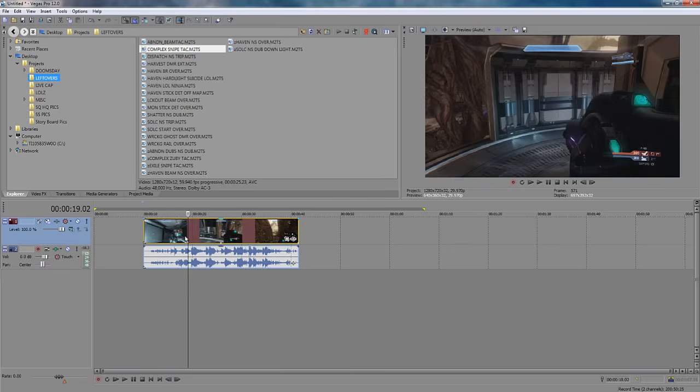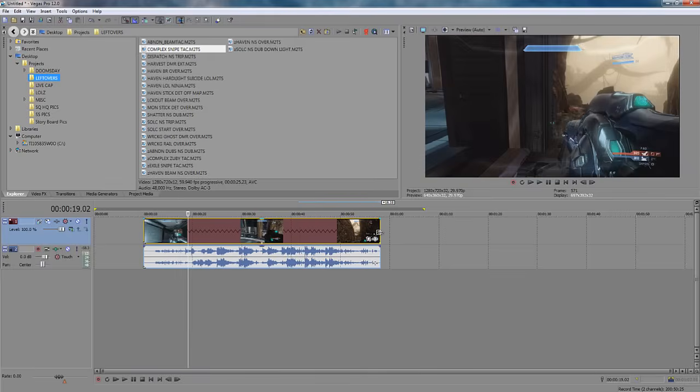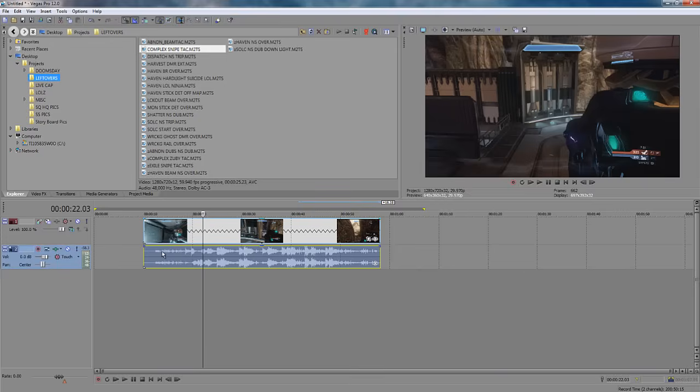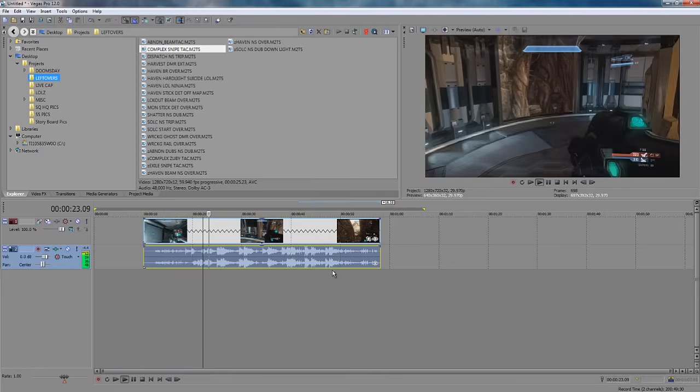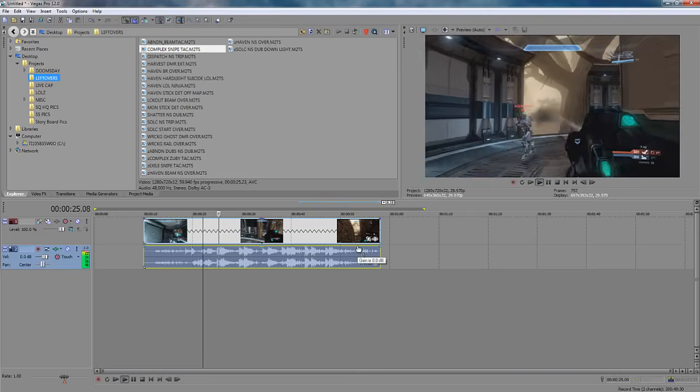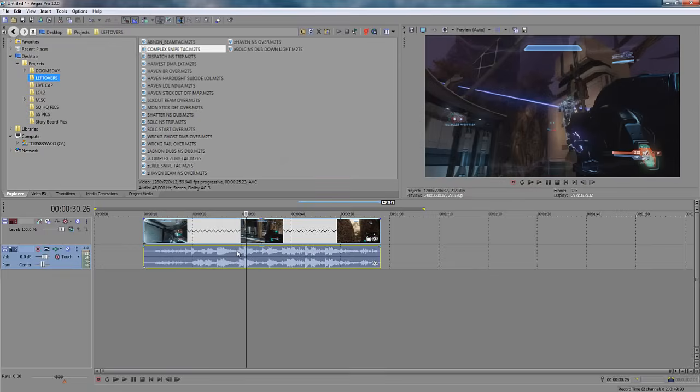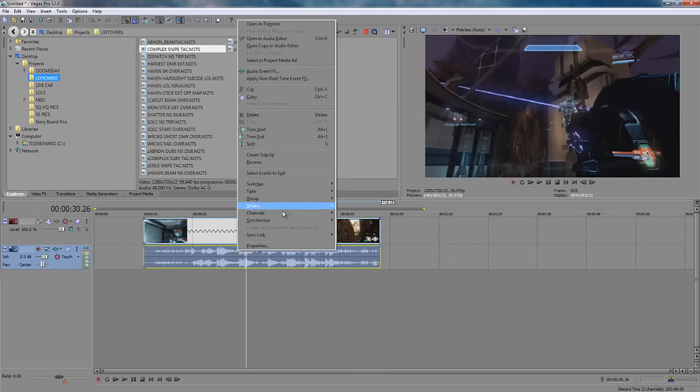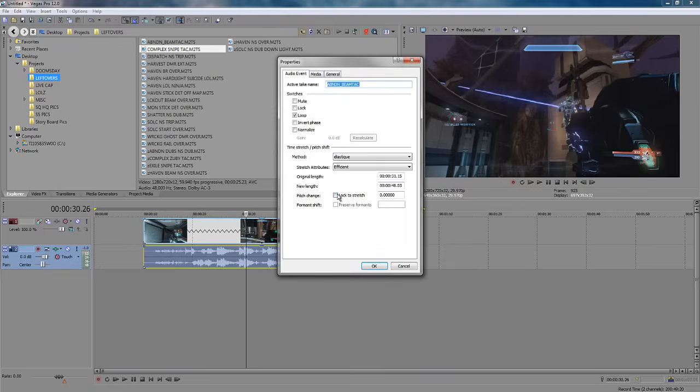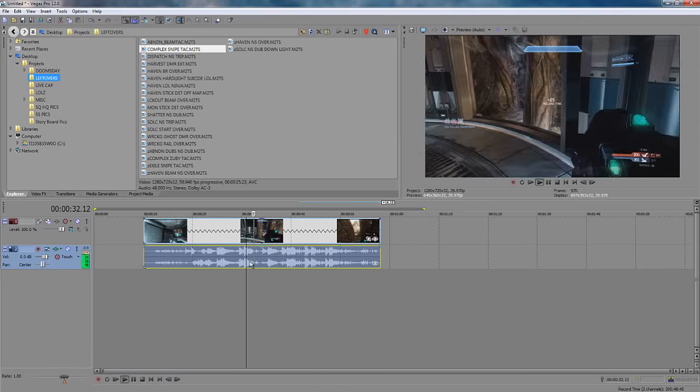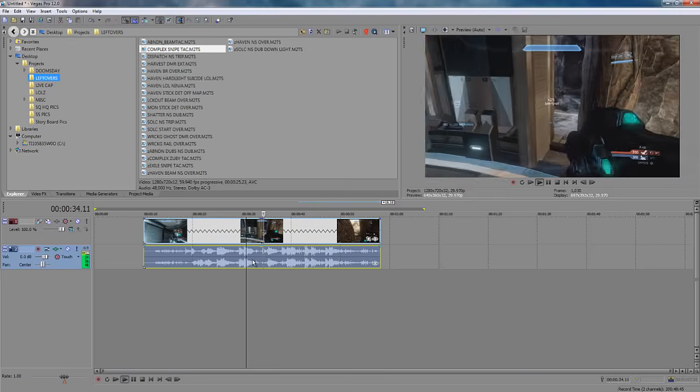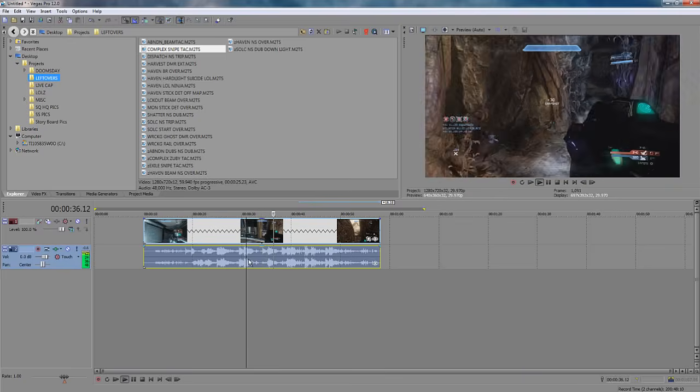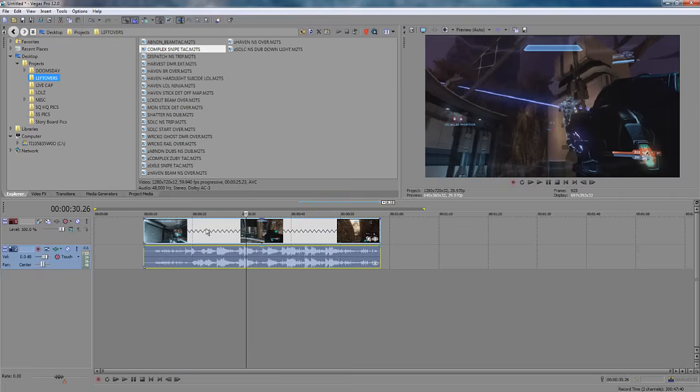Alright, audio tweaking. When you shrink and expand or slow down events, the audio track will expand with it. And when you play it back, it sounds a little distorted. There's ways to edit the audio. One way would be to right click the audio, go to properties, and check pitch change.